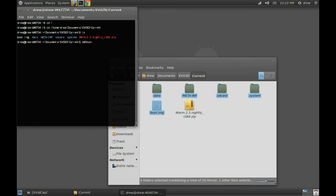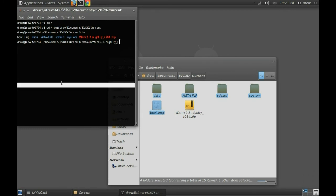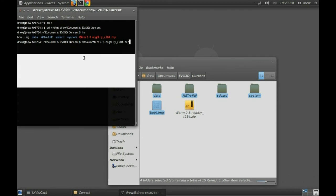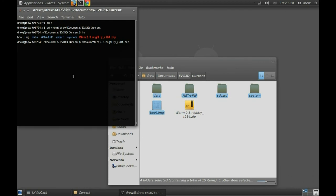And the name of the zip file, which is 1.2.3.nightly-r280.